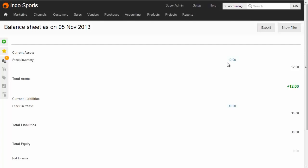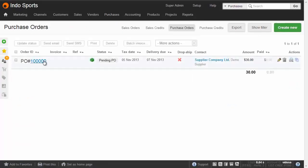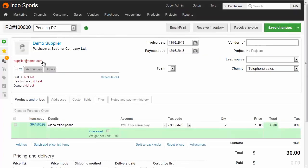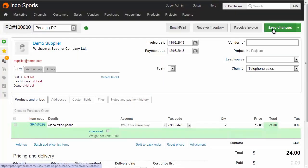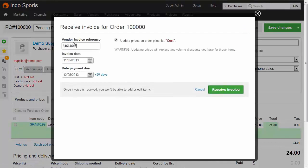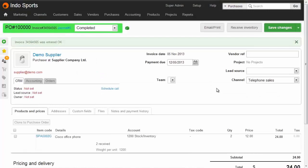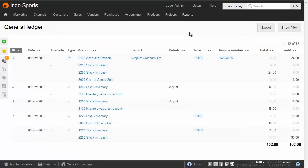Now let's receive the purchase invoice against the purchase order. Find the purchase order, open it, and since we've received the invoice at $12 each, change the unit price to $12 and hit Save. The purchase order now matches the purchase invoice at $24. Click 'Receive Invoice', enter the vendor's invoice reference, and if you want to update the cost price for future use, leave that ticked, then receive the invoice. In the general ledger, the accounting transaction shows a cost of sales entry for $6, a correction to stock in transit, and $24 against accounts payable (or aged creditors in the UK).